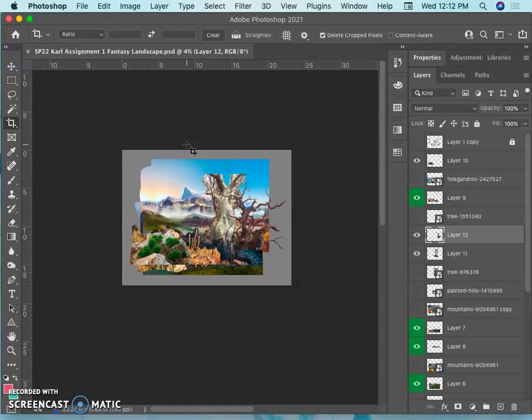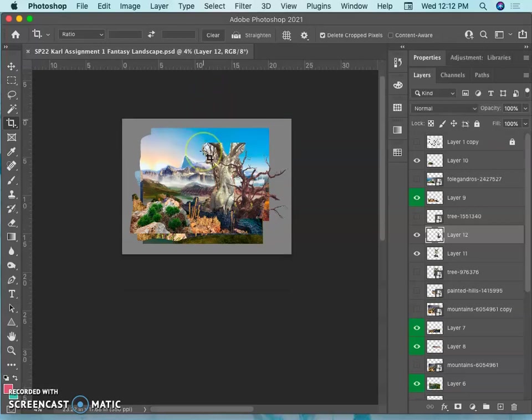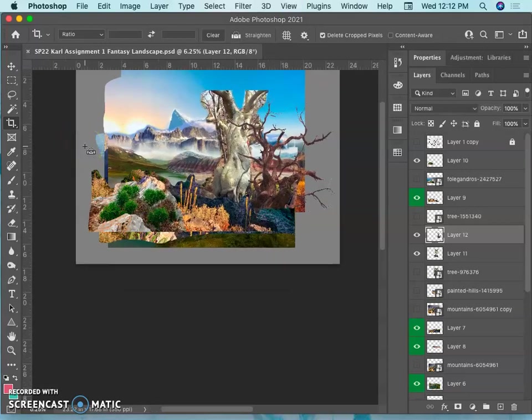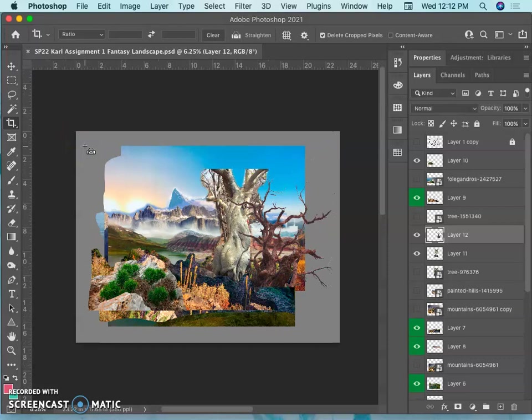The things that are required for this assignment to be due next class, like towards the end of next class, is your sketch and your finished composite. Just those two things. And PhotoP can be used to continue this and to work on it. Just make sure you're saving it as a PSD file.